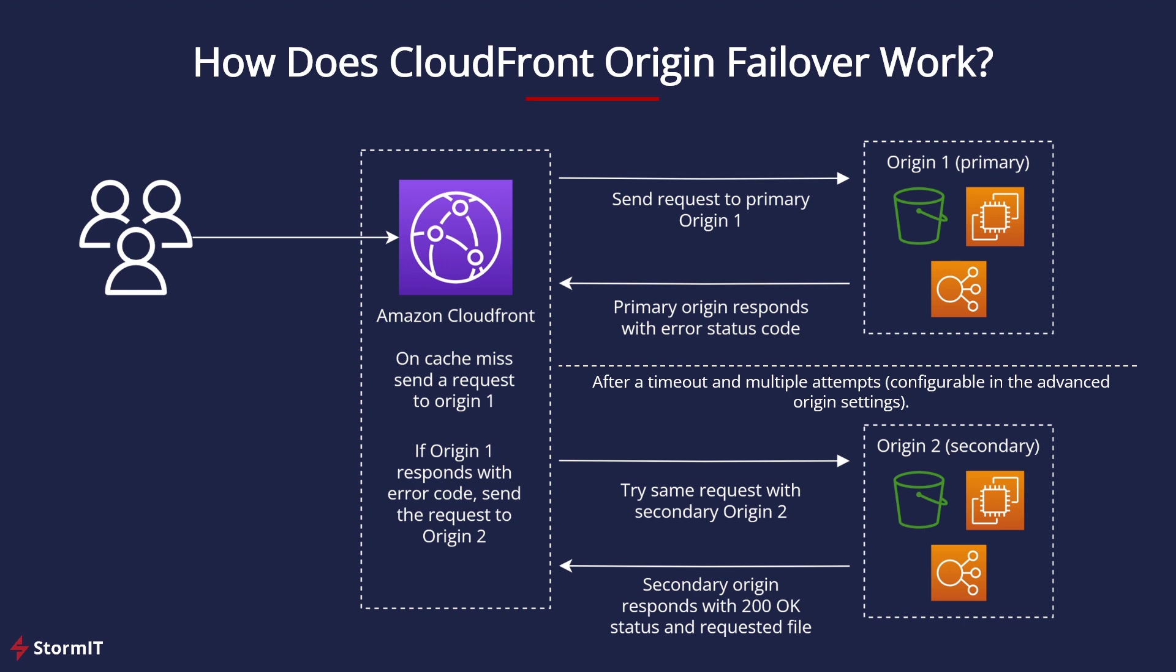But this can be changed. I will show this later in my demo. So normally it would take some time till this will happen. And the next steps are that CloudFront tries the same request with secondary origin, and secondary origin responds with the requested file.